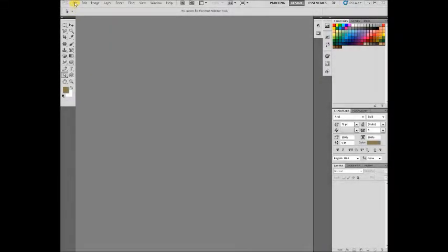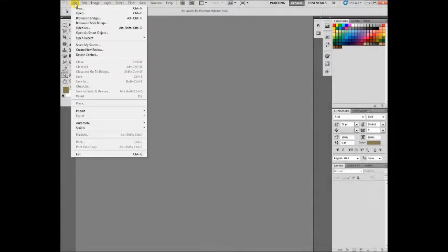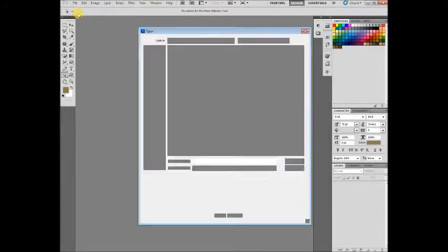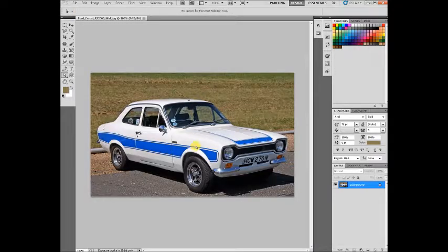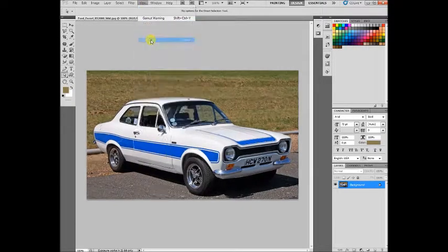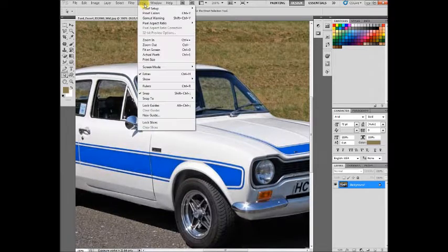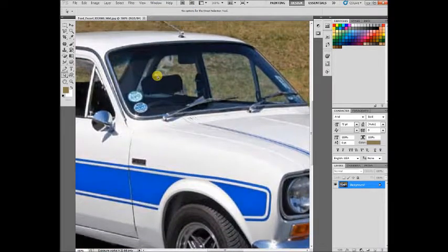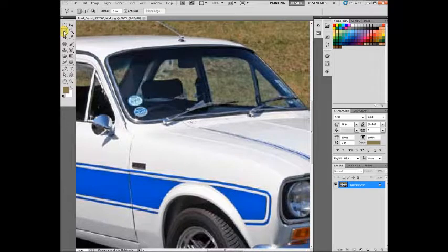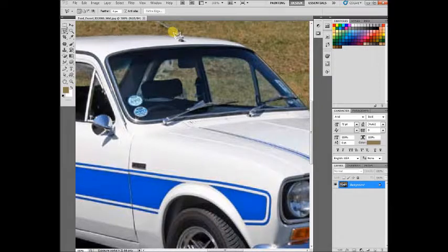First, go to File and open an image. We're going to make this Ford Escort transparent — take the background away. Zoom in on it and choose the polygonal lasso tool, which gives you a bit more accuracy in marking out your image.